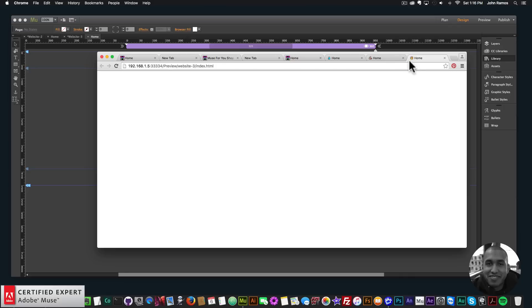So that's it for quick tip number five, adding a favicon to your Adobe Muse website. They're really useful, they can help brand your website or make it easy for someone to find your website if they bookmark it or add it to their favorites.